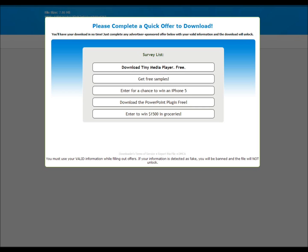This is an untethered jailbreak for iOS 6.0 to 6.1.2. There is no jailbreak out for 6.1.3 yet, but there is a beta jailbreak for iOS 7.